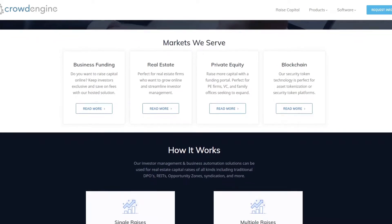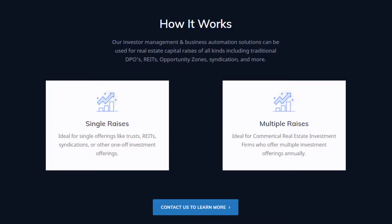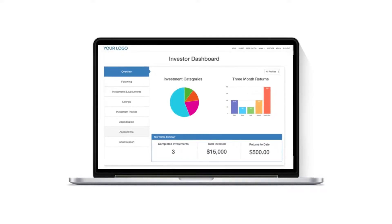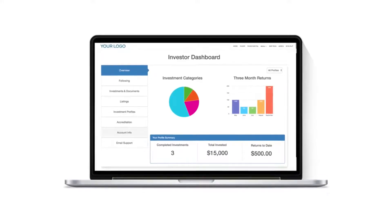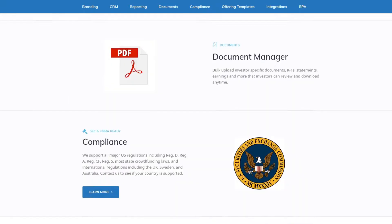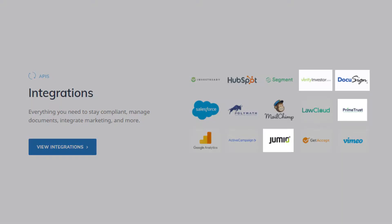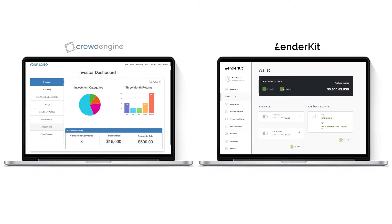CrowdEngine provides software for different use cases such as single raises, where you want to set up a single offering campaign, or multiple raises if you want to have different offerings on your platform annually. To help you do that they provide a funding portal which is 100% branded, so you can put your logo on it. They also provide a CRM, reporting, document management, compliance engine, and they integrate with different service providers such as Jumio for identity verification, Prime Trust for payment processing, Verify Investor for accreditation check, and DocuSign for document management.